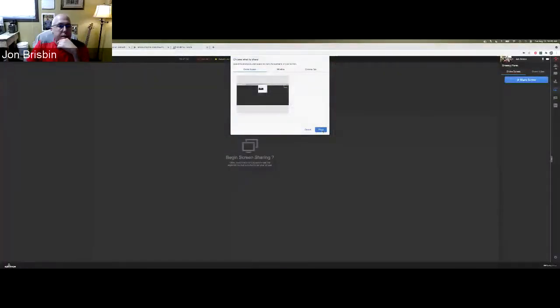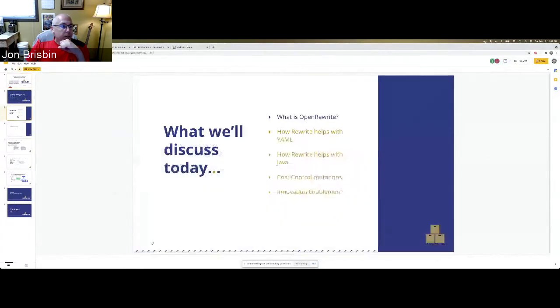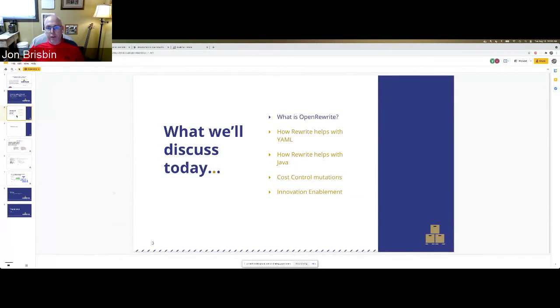All right, thanks. Excited to be with you today. I'm going to start sharing my screen. So here's what we're going to be discussing today. We're going to start with introducing you a little bit to Open Rewrite — what is Rewrite, what is the history of it, why does it exist, how is it unique — just to give you some basic context.